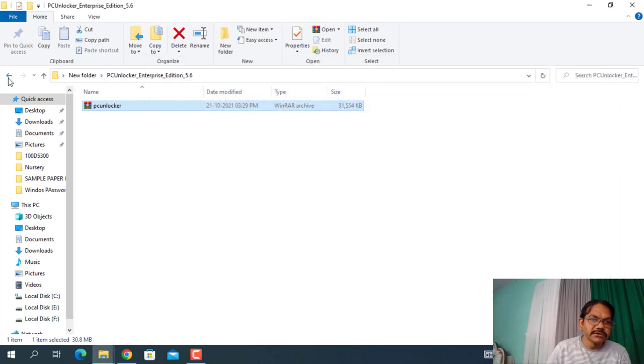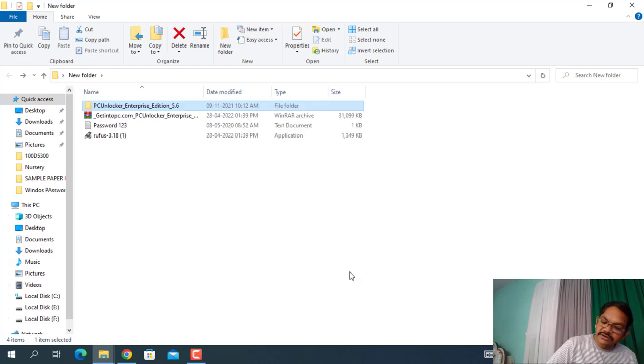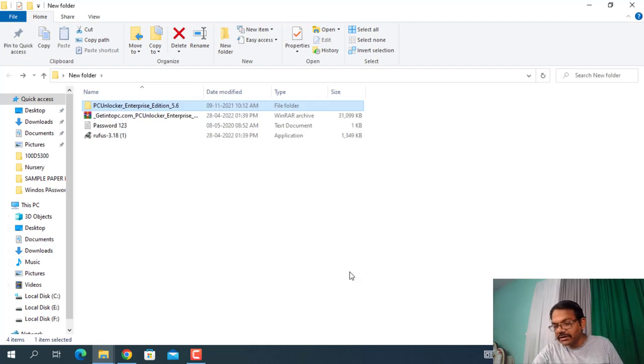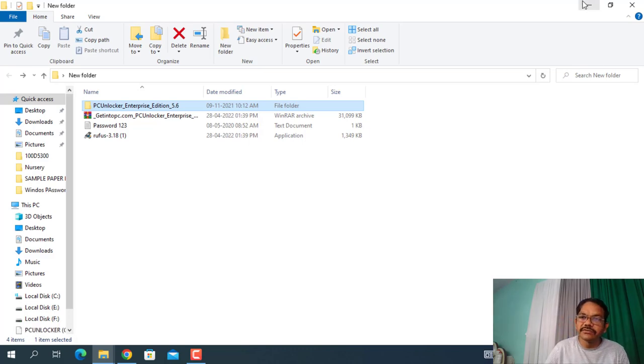Now you have to insert a pen drive that may be of 2GB or 4GB. I have inserted it over here.